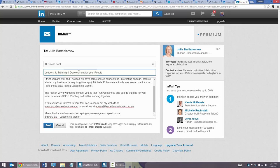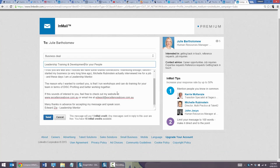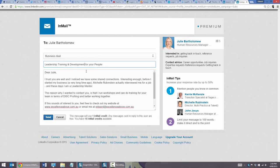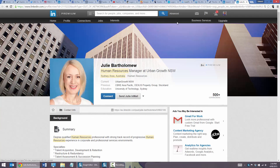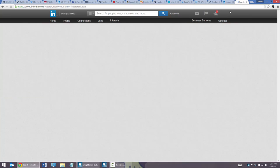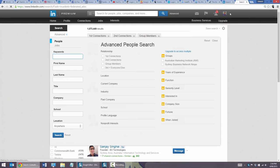The good thing with LinkedIn InMail is it's guaranteed — if the person doesn't open the message you get the credit back. Keep messages under 100 words and make them direct. I'm not going to send it — I'm just demoing. The advanced search has a plethora of amazing options, so think about who you're targeting and how you can use it.